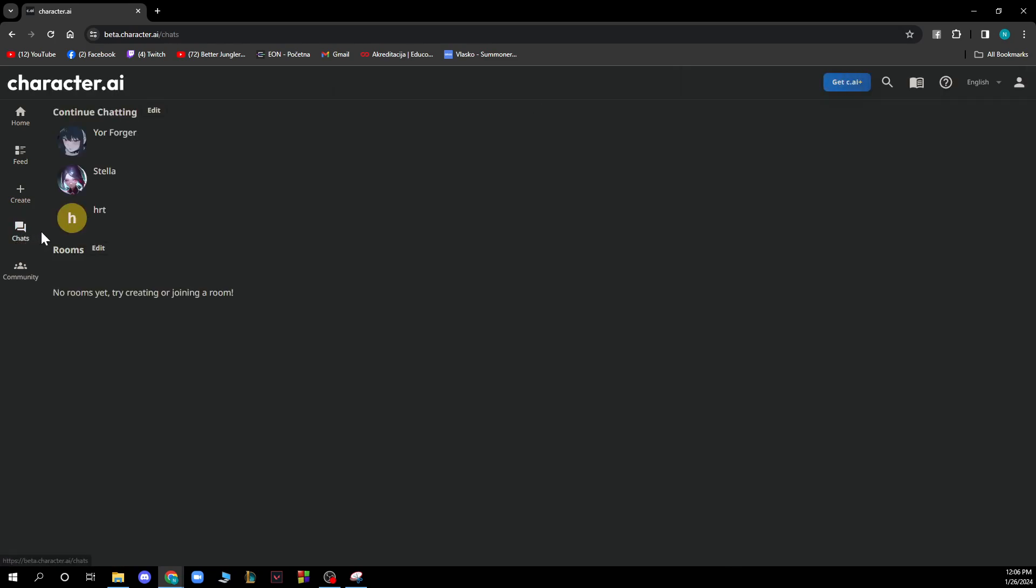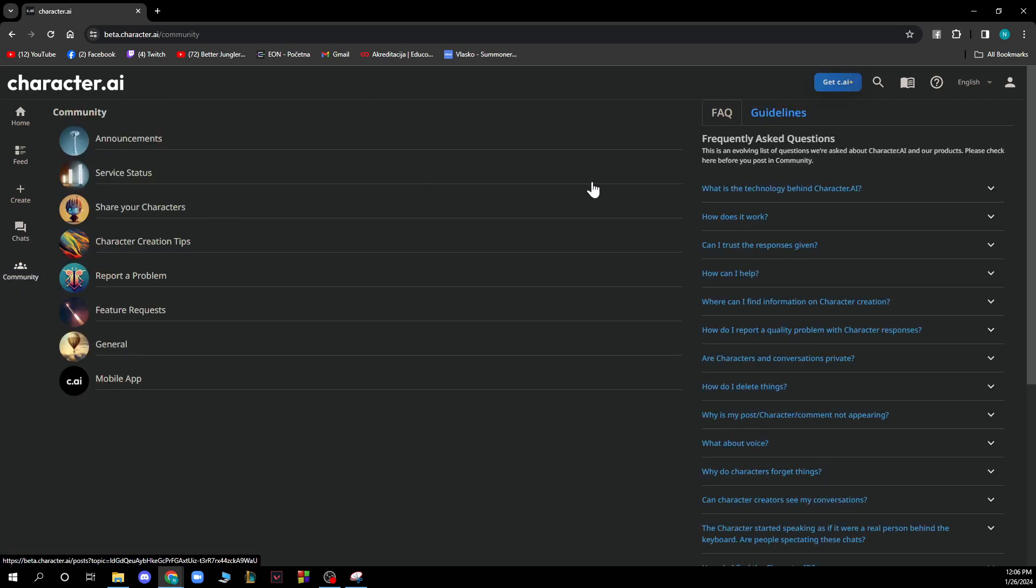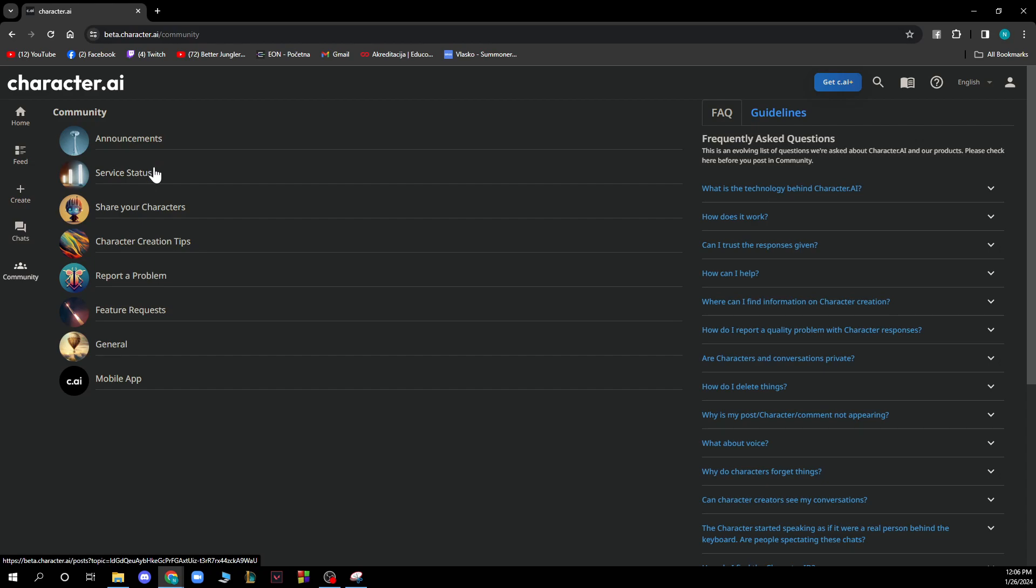Here we have chats where we have all of our chats stored and the rooms, and we have the community where we have frequently asked questions, announcements, service status, share your character, etc.